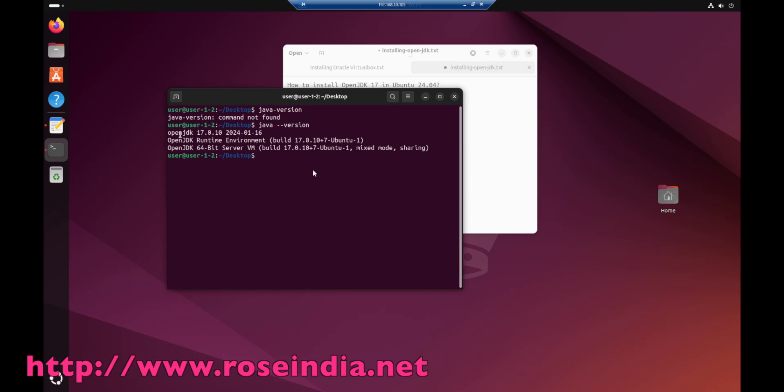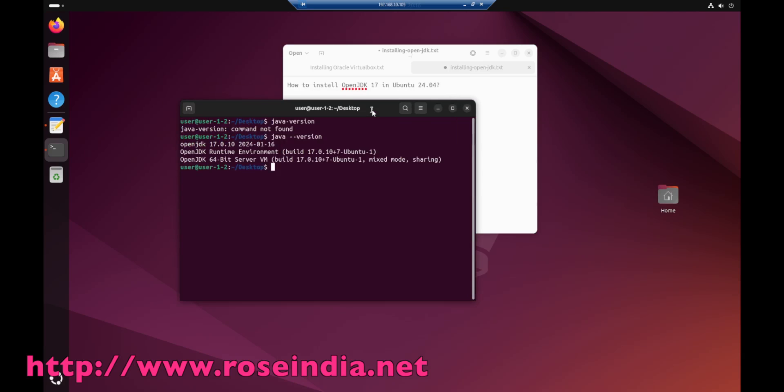We have successfully installed OpenJDK17 on Ubuntu 24.04. In this video tutorial I showed you the steps to install OpenJDK17 in Ubuntu 24.04. Thanks for watching the video and subscribe our channel.